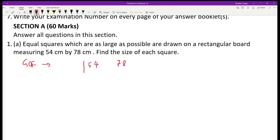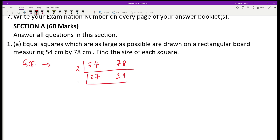We are going to break them down by using the prime factorization method. Dividing 54 by 2, you get 27. 78 divided by 2 will be 39. Then dividing by 3 will give 9, and then you will be having 13.